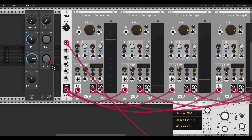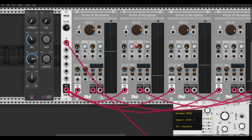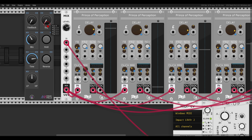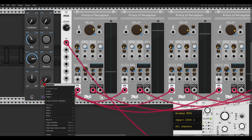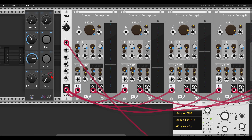One more thing before we test: I would like to add something not available in the Cosmos but still very fun — scanning through the buffer. This is also built into the Prince of Perception. I will add another knob, duplicate it with Shift+D, call it 'scan,' and quickly map it. Then we will have a short test to see how everything is working.